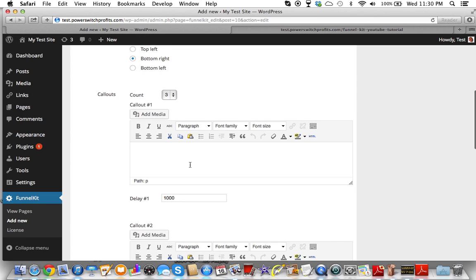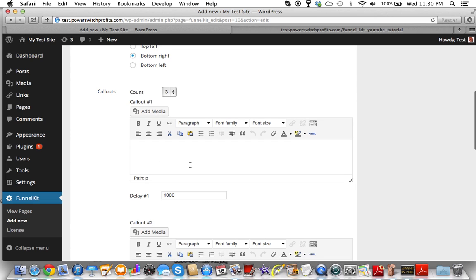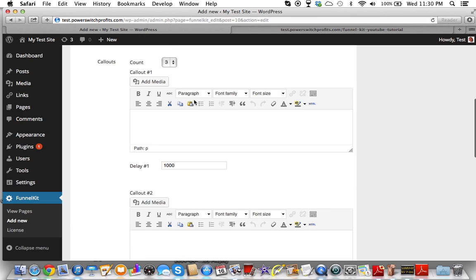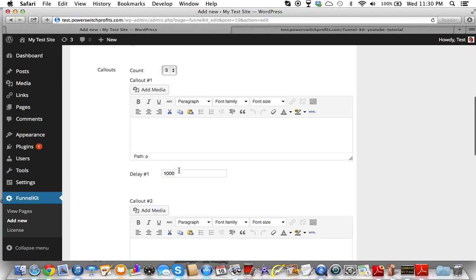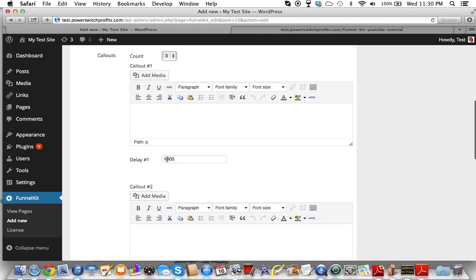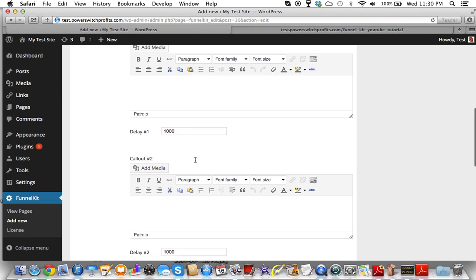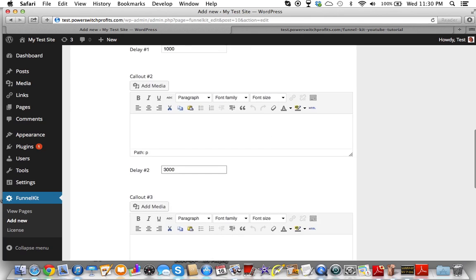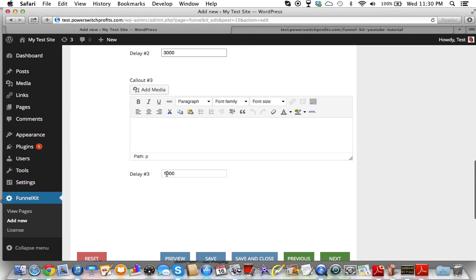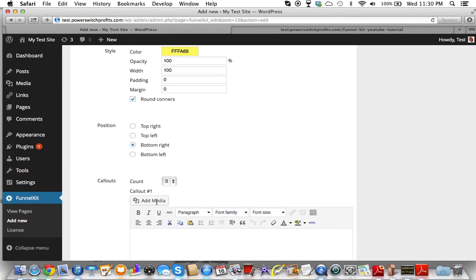This is your content area that you can put your content in. You can also change the timer. 1000 means one second — so these are in milliseconds. I could put this at 3000 and put this one at 6000 just for the sake of this demonstration.